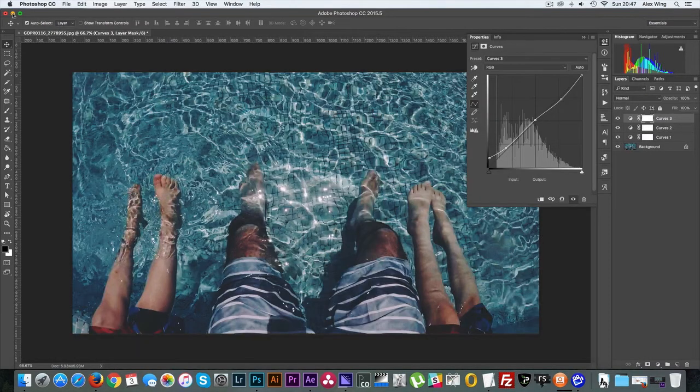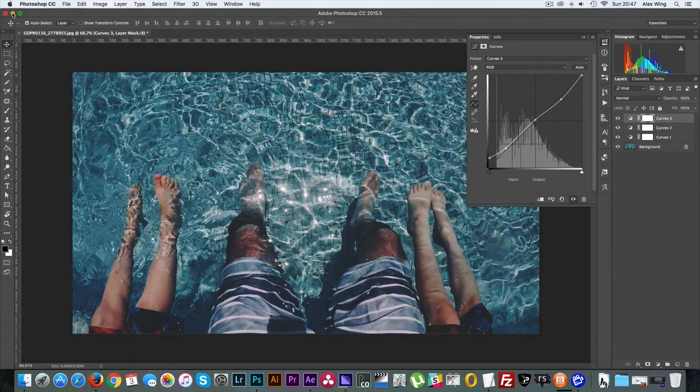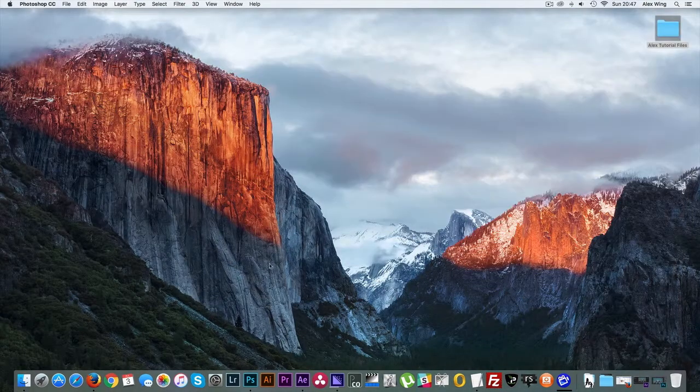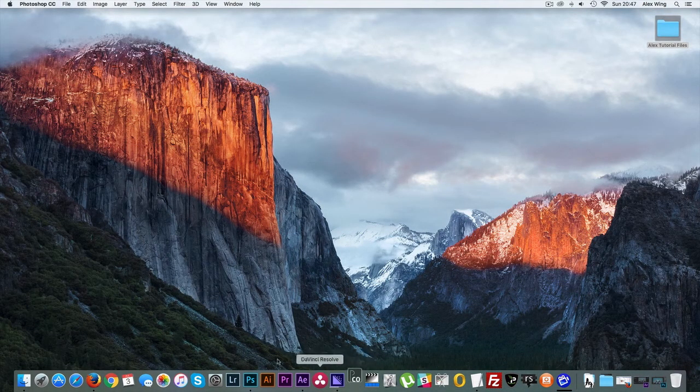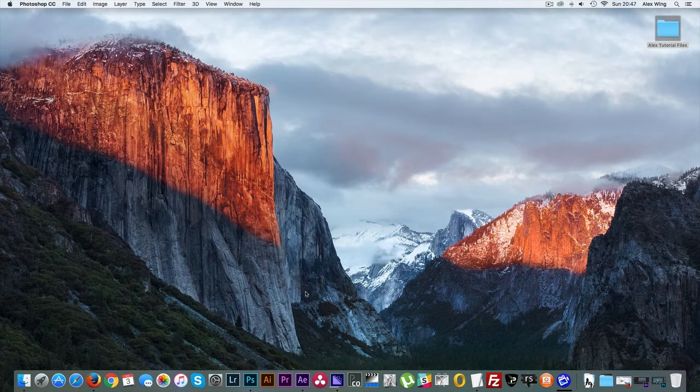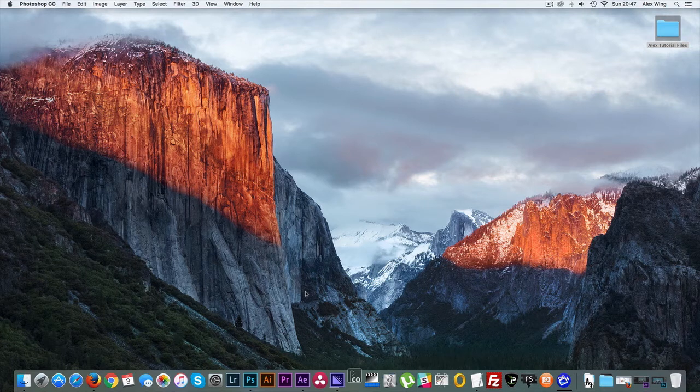Now don't close this image yet because it's always good to have a reference point for the end and you'll see what I mean later on in the video. Now you need to open up Look Converter.